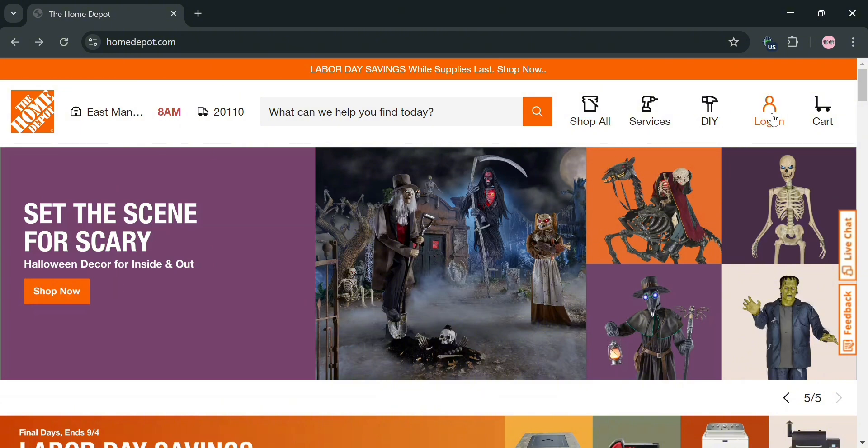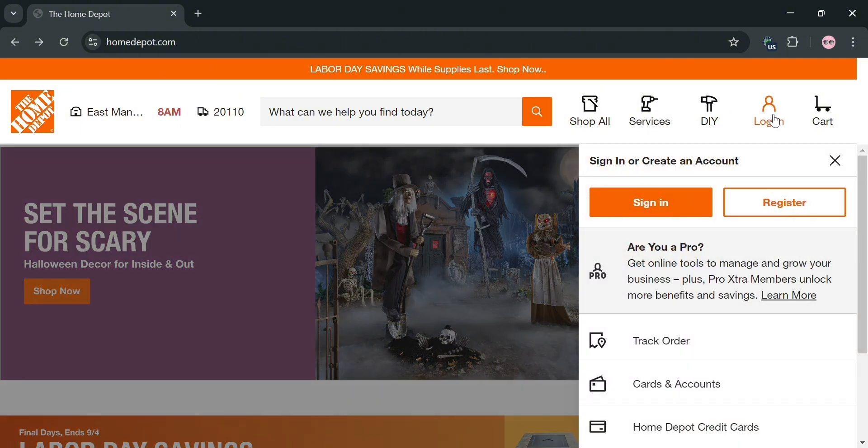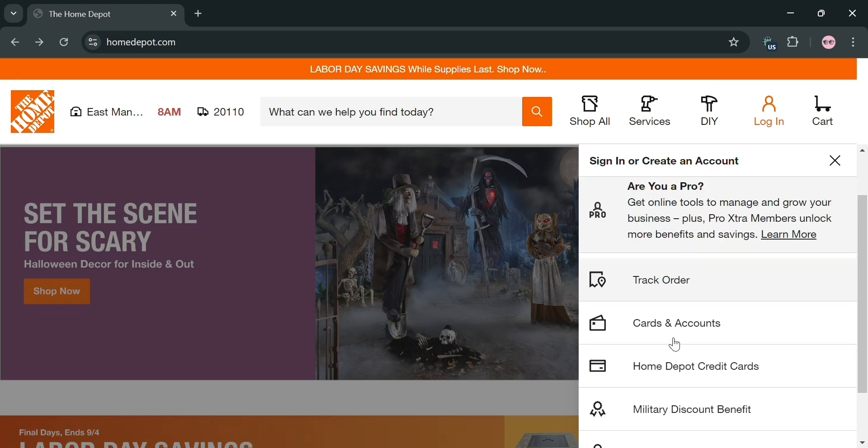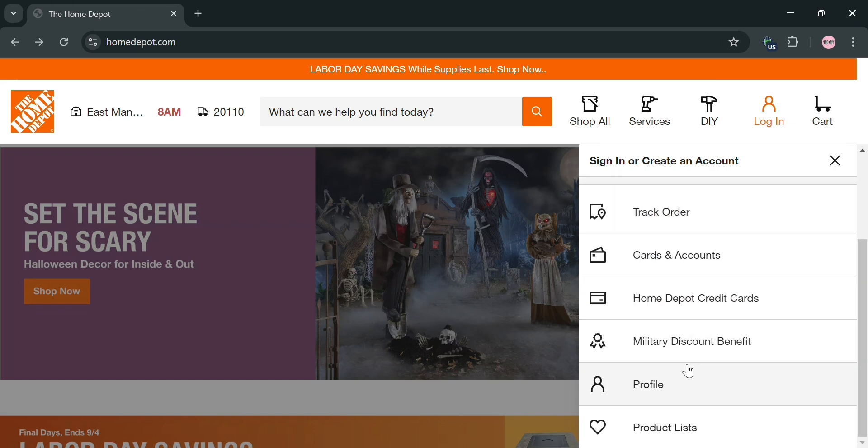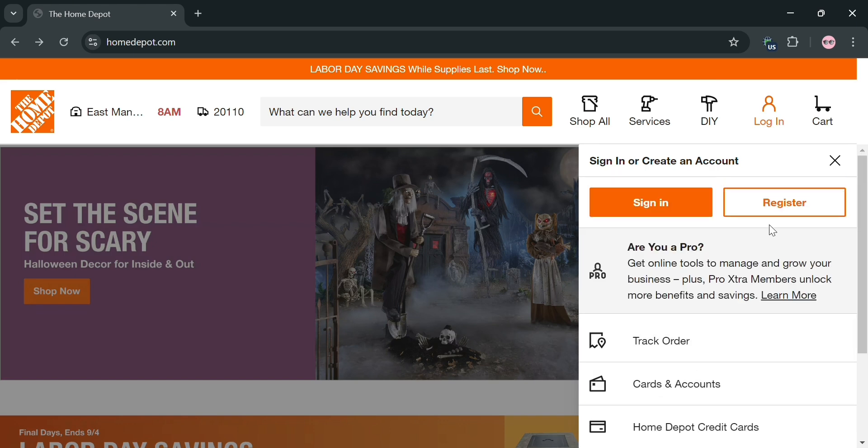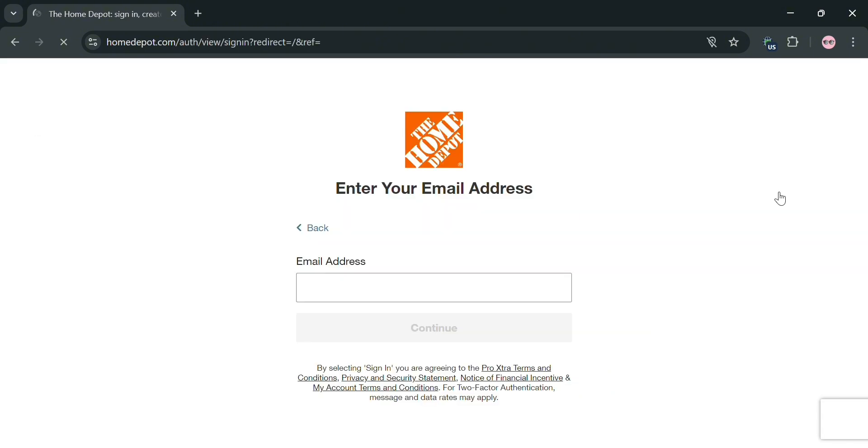To create an account, just click this login button on the top right corner. It will show you two options: sign in and register. If you don't have an account with Home Depot, click the register button or the link in the description. You'll be directed to this page where you simply enter the email address you want to use to sign in or register.